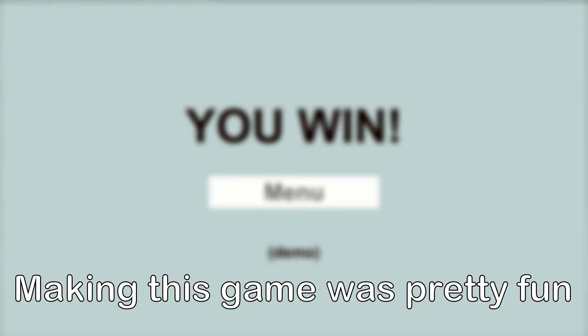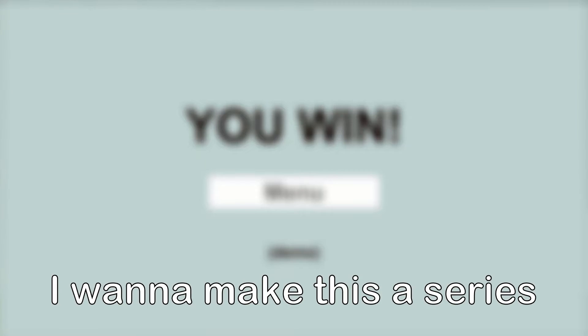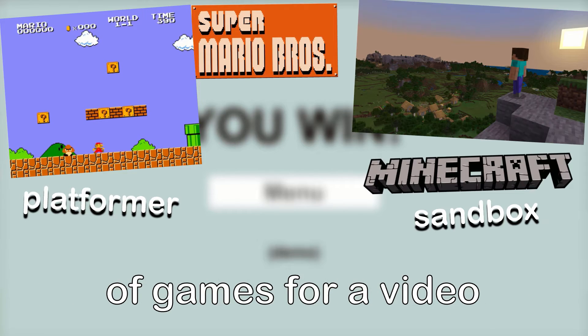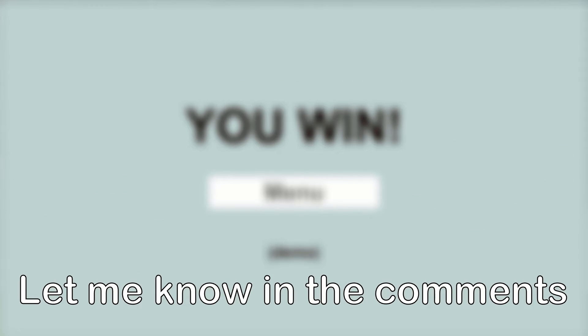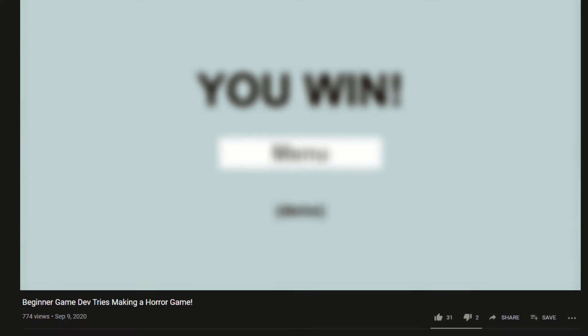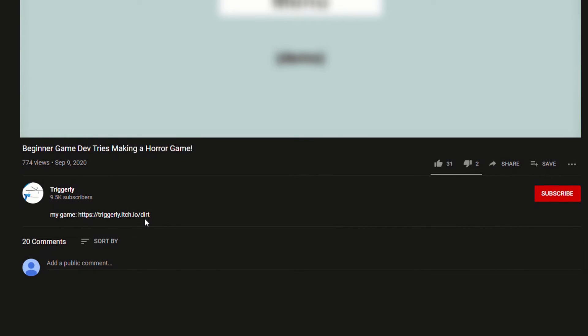Making this game was pretty fun but it was also very tough. I want to make this a series where I make different genres of games for a video. Let me know in the comments if you would want the series. You could find my game in the description below.